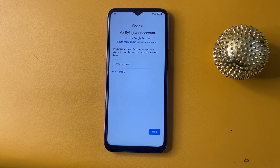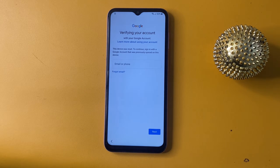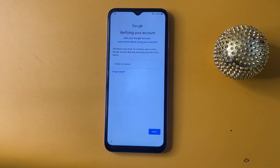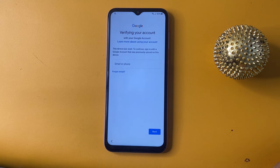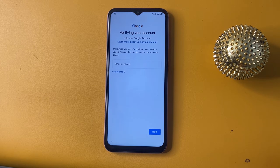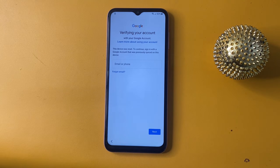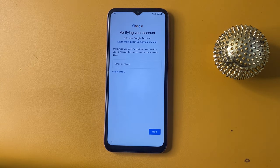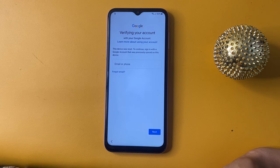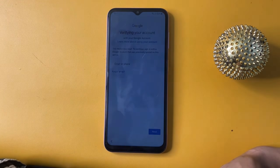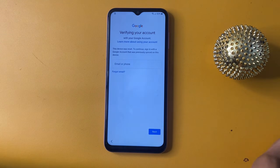Hey guys, welcome back to my channel. In today's video, we are diving into the Samsung FRP bypass. If you have recently reset your device and found yourself locked due to a Google account requirement, don't worry — we are here to help. We will walk you through the steps to bypass FRP on your Samsung device, ensuring you can regain access without losing your data.